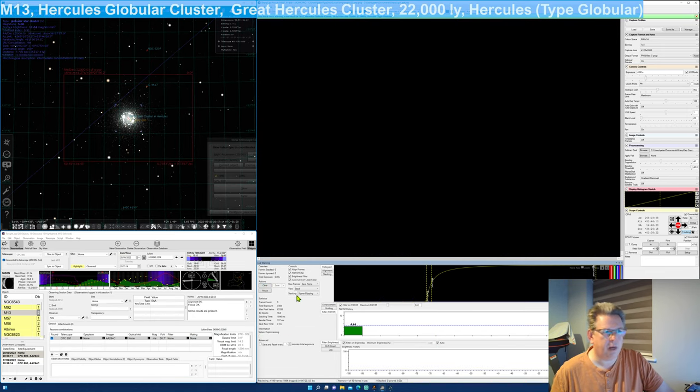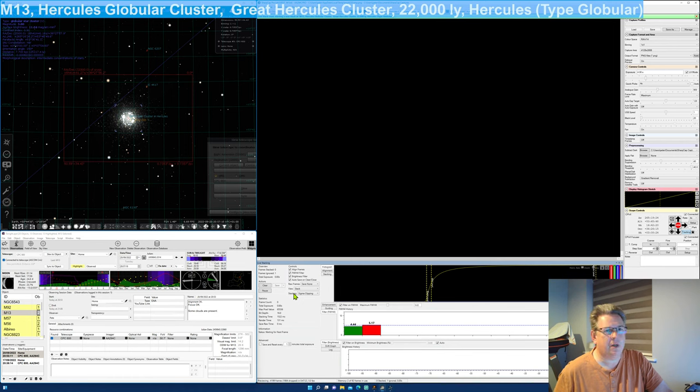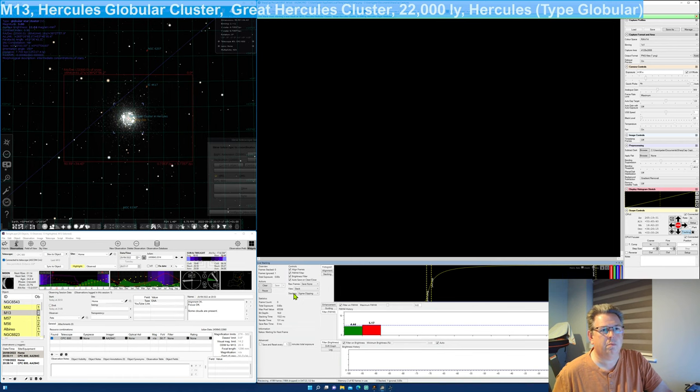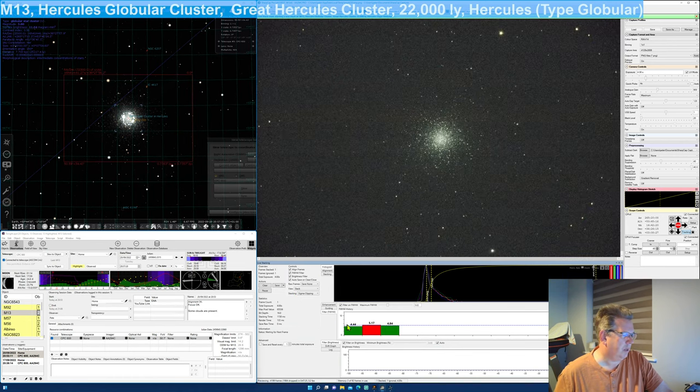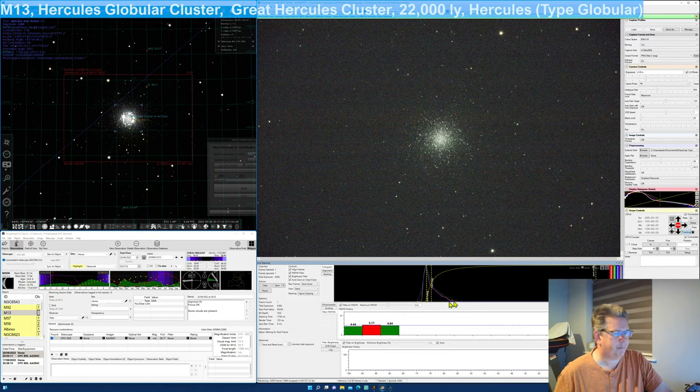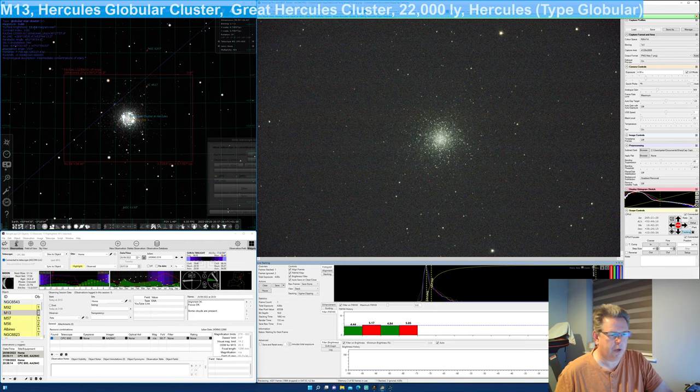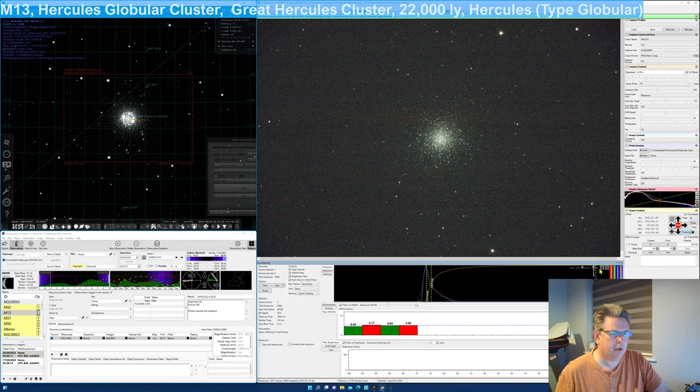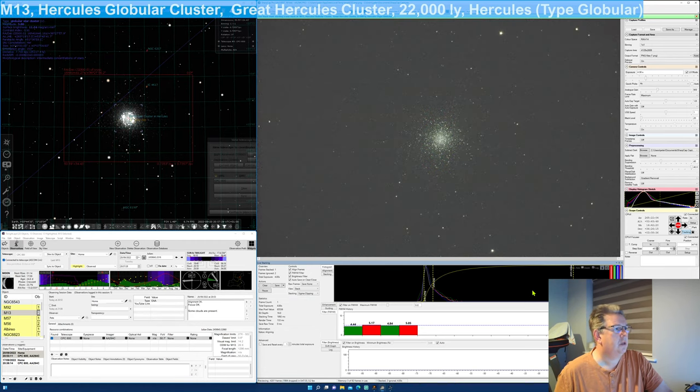I'm using darks tonight, during the summer month I was just using hot pixel removal but I'm using some darks tonight. Let's just see if we've got it, there we go, and let's auto stretch the image.